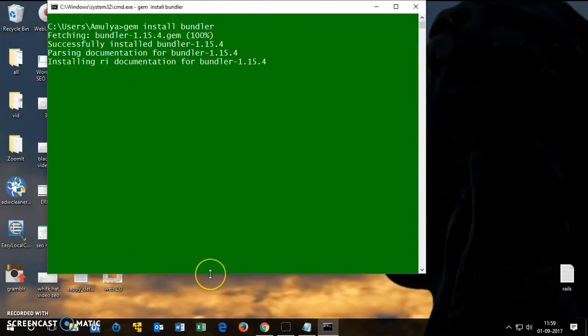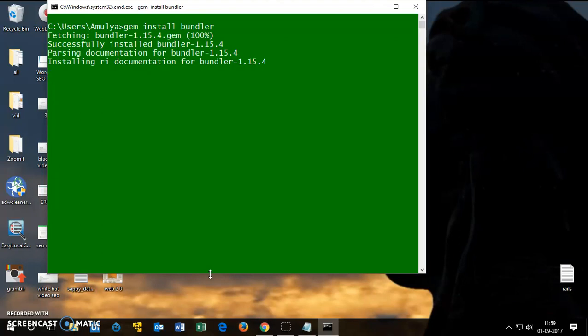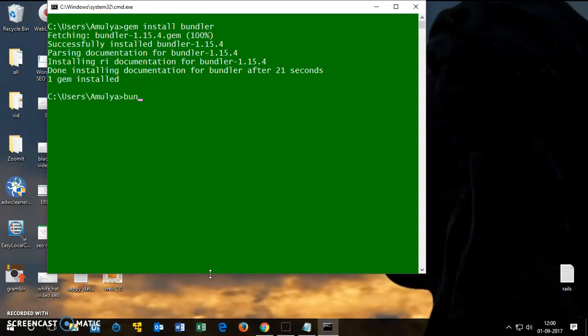Now you can see it properly. If you need to stop the video because the first part, the initial part, is very fast, you can do that. So bundler, you want to check the bundler version. Bundler is 1.15.4.